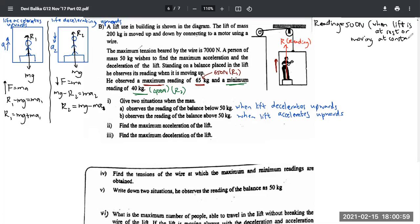Going back to the question — they asked for two situations when the reading equals 50 kilograms. The answer is: when the lift is moving at constant velocity or when the lift is at rest, the reading will be 50 kilograms.